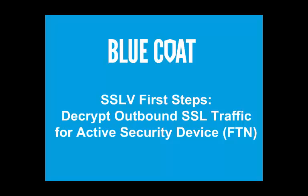Welcome to the Blue Coat SSL Visibility Appliance First Steps. This video tutorial describes the deployment scenario of the SSL-V appliance configured to decrypt outbound traffic and send it to an active security device with an option on power failure to forward traffic to the other side of the network, bypassing the security device.